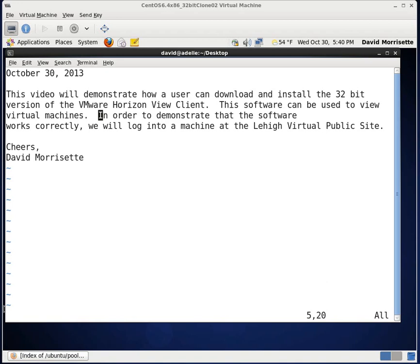This software can be used to view virtual machines. In order to demonstrate that the software works correctly, we will log into a machine at the virtual public site using the VMware Horizon View Client.